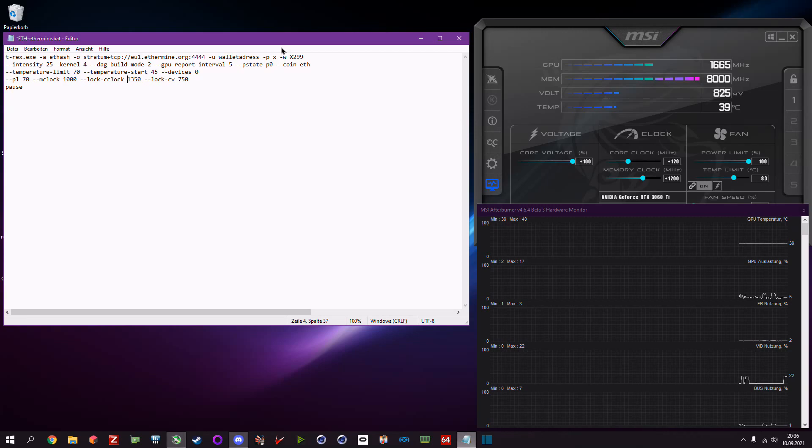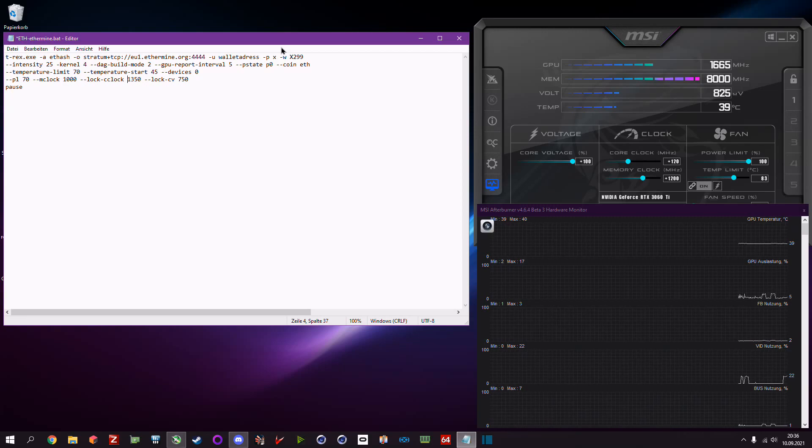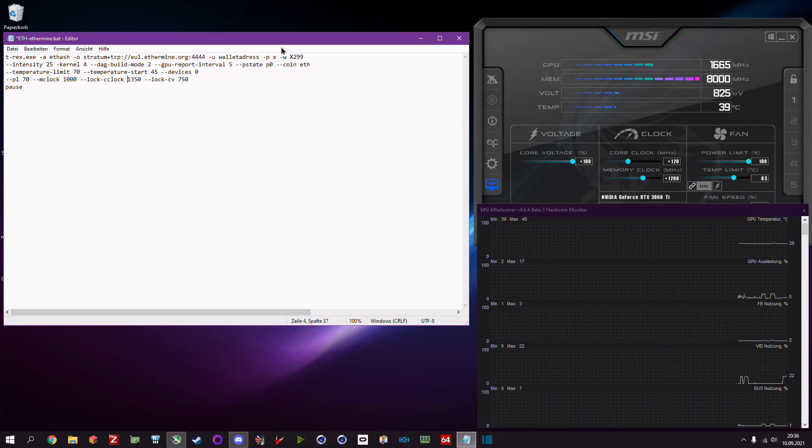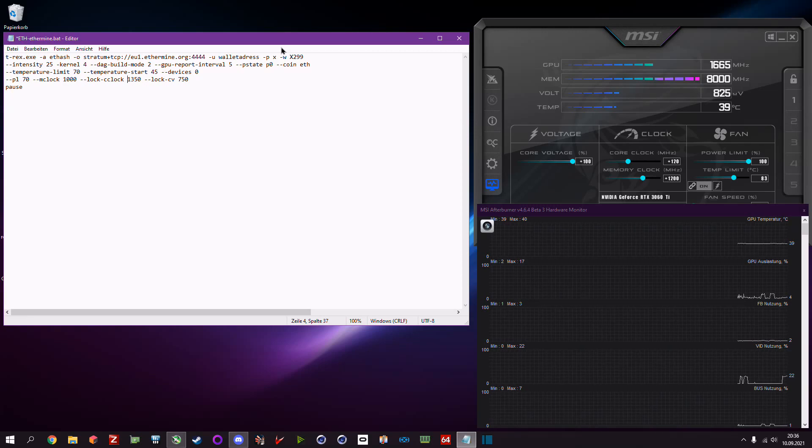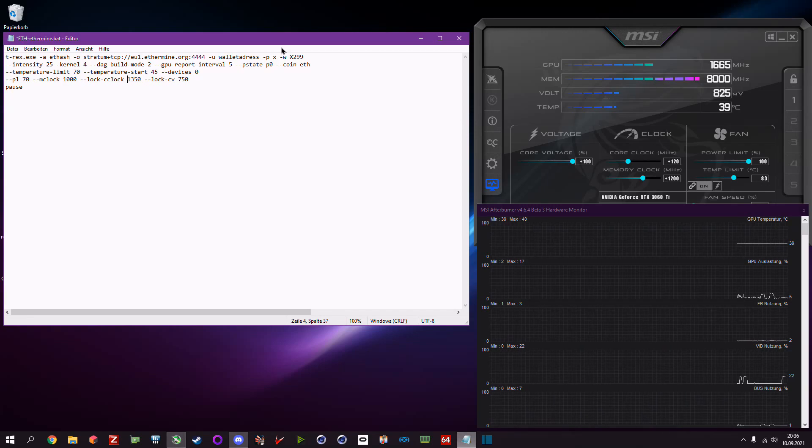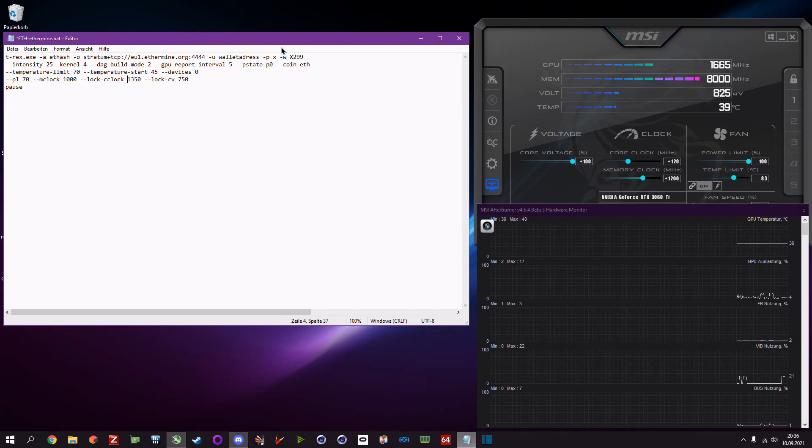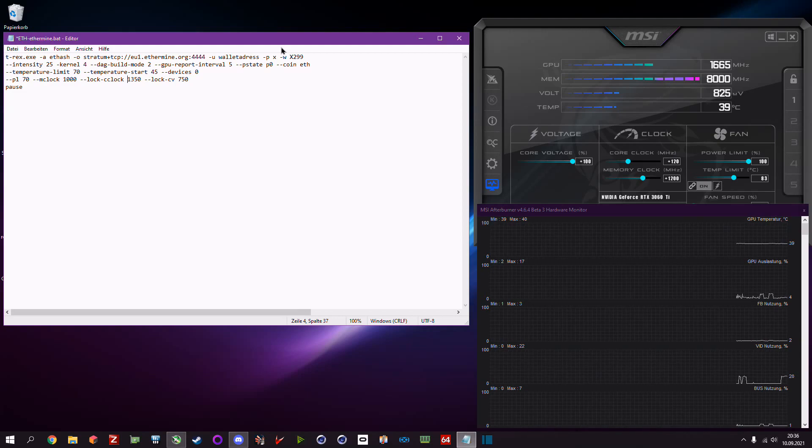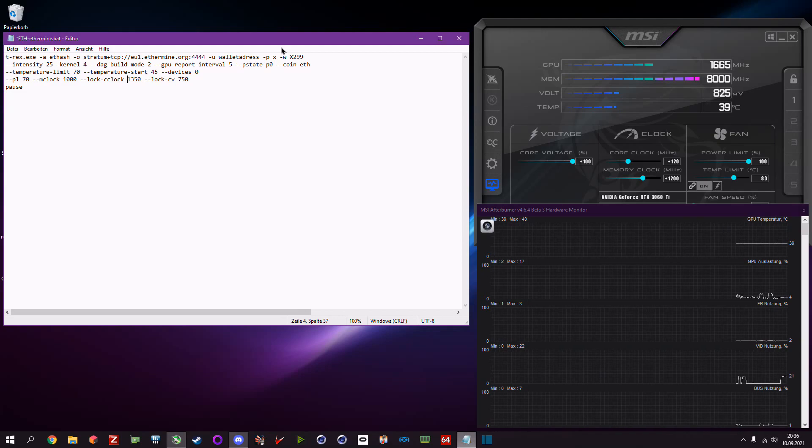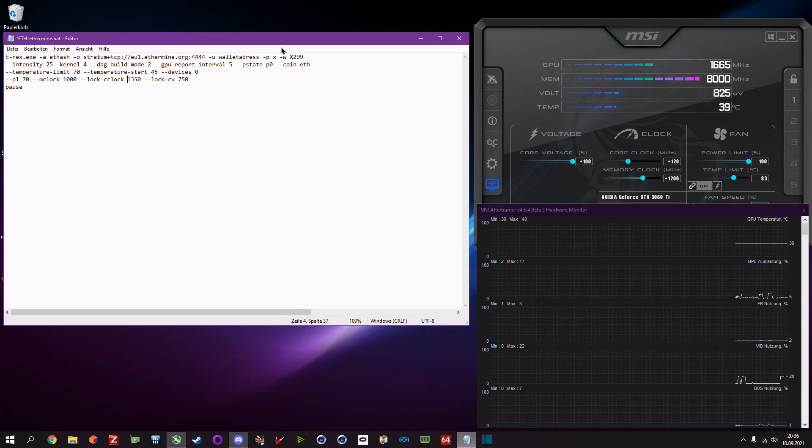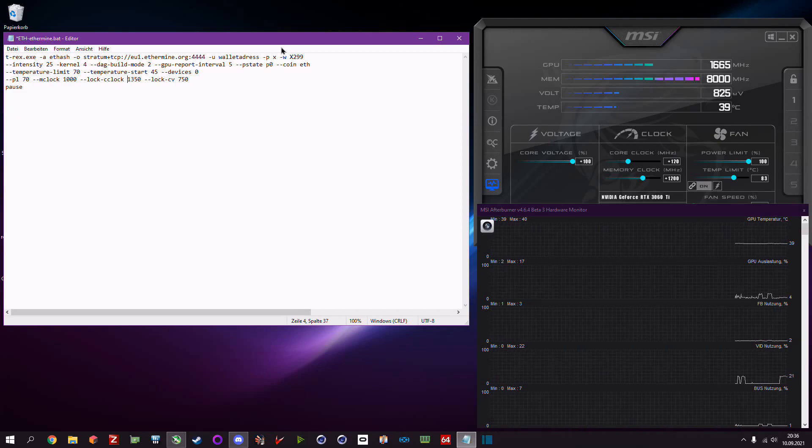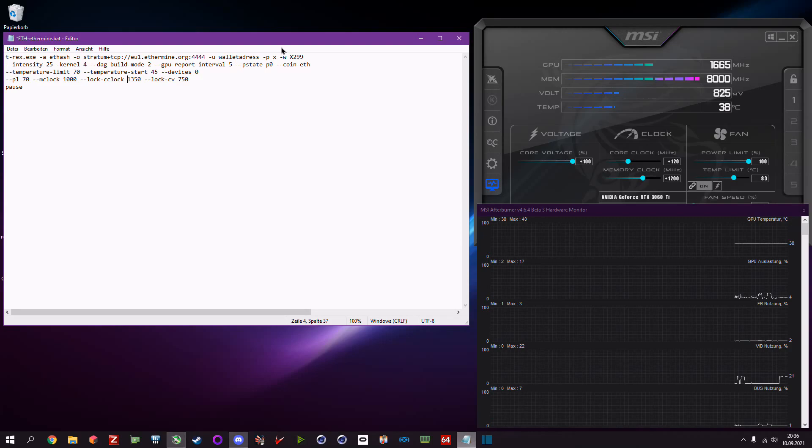It might also work for older NVIDIA GPUs like the 20 or 10 series, but today I want to focus on the RTX 30 series.